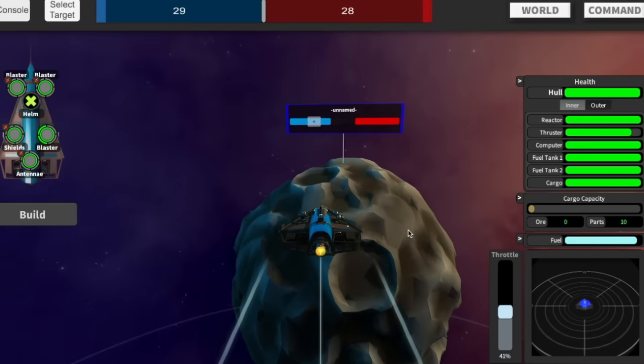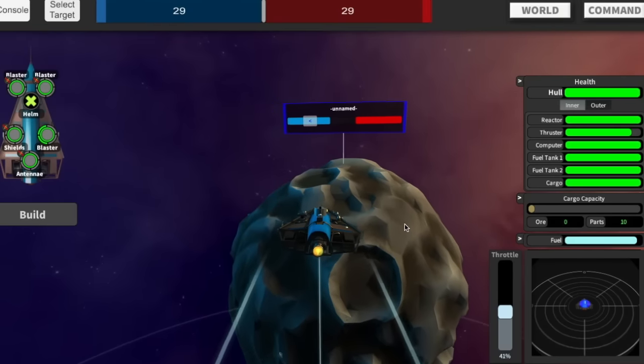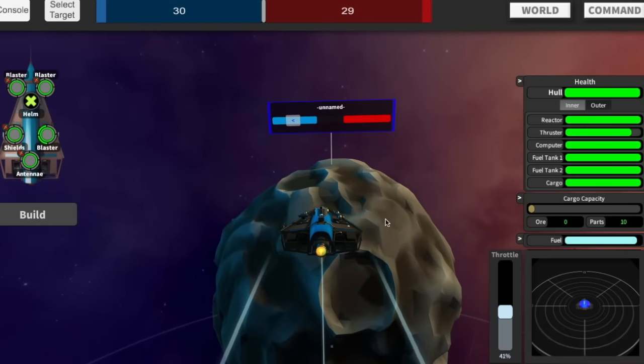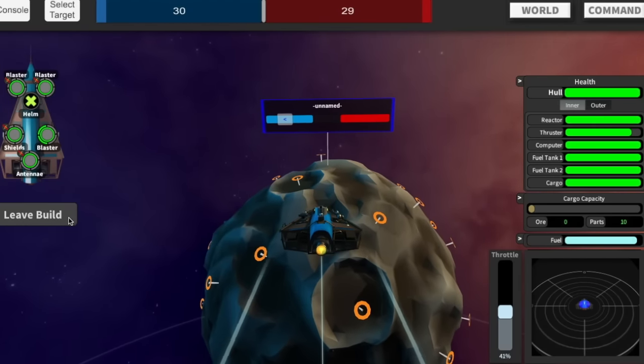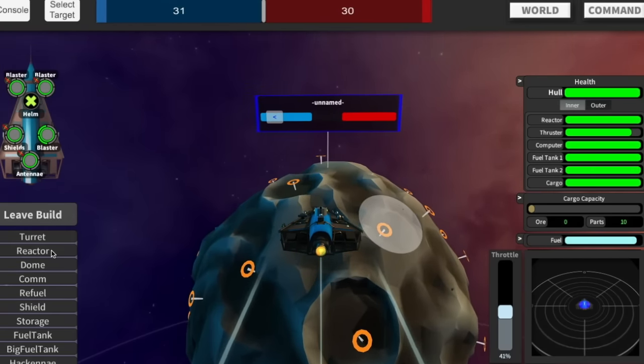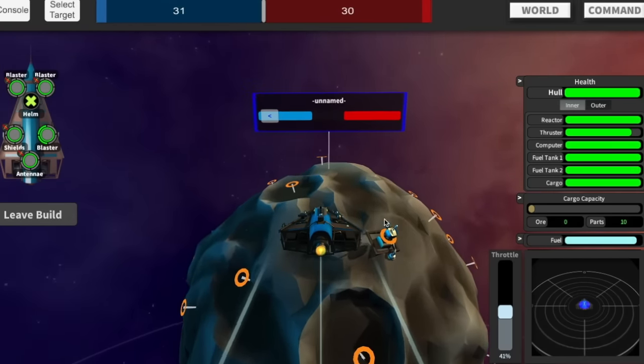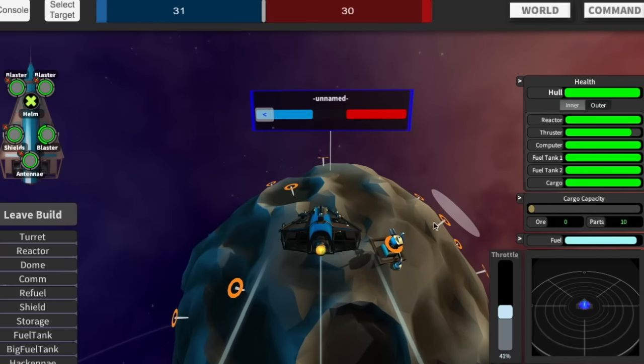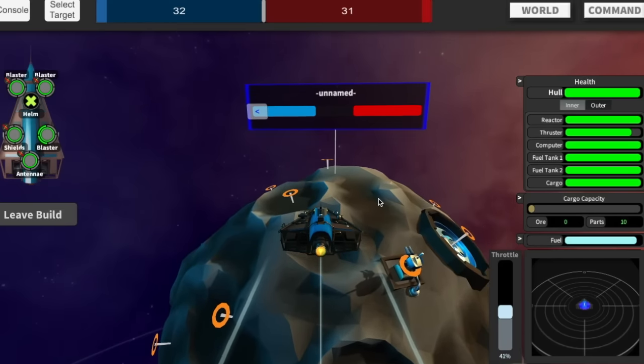So now I've got two planets to the one planet of the enemy. Once you've got a planet you can press build and do things like put turrets down or reactors.